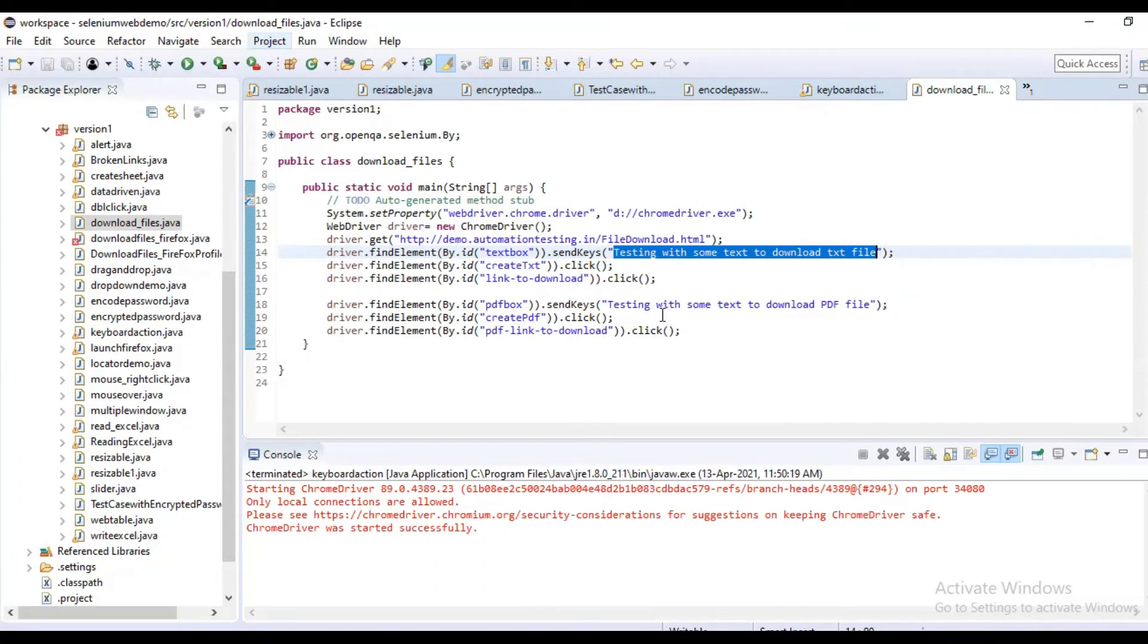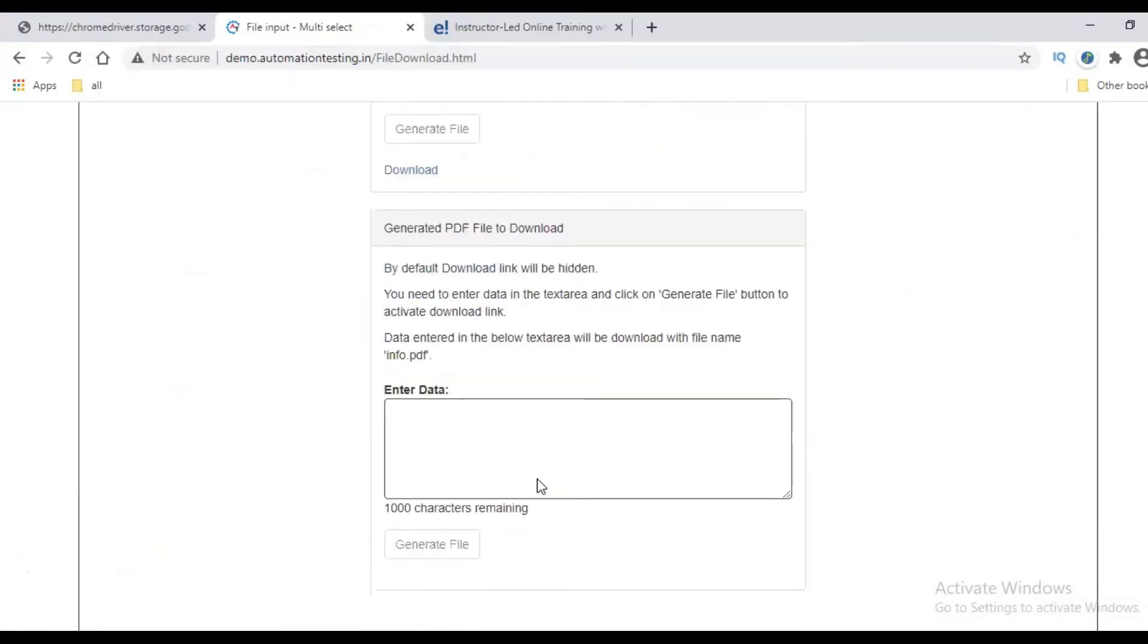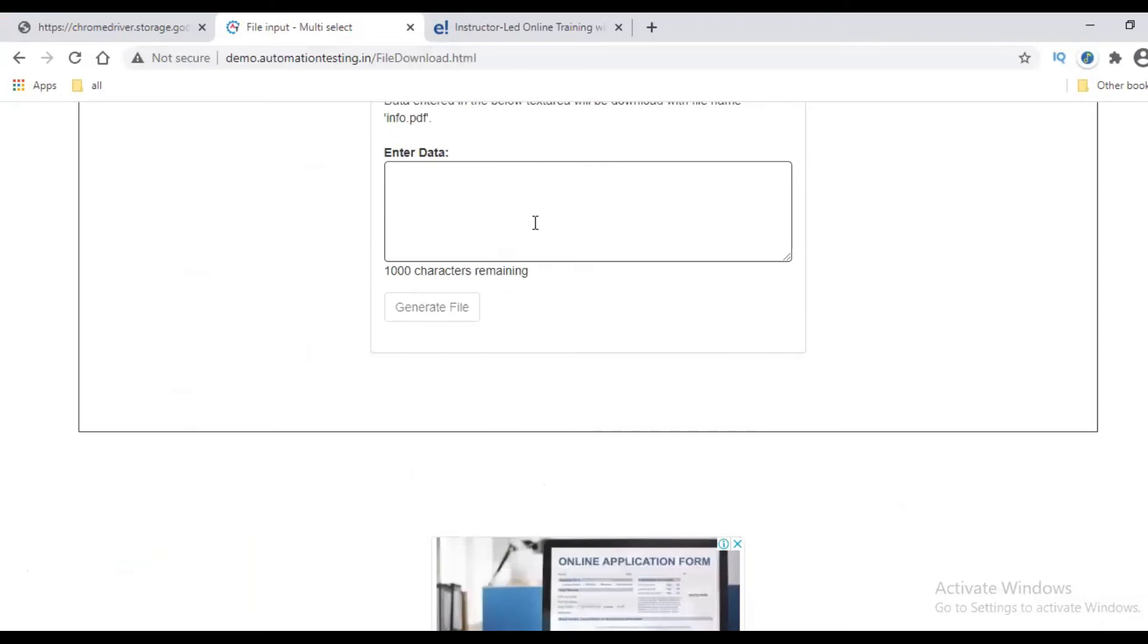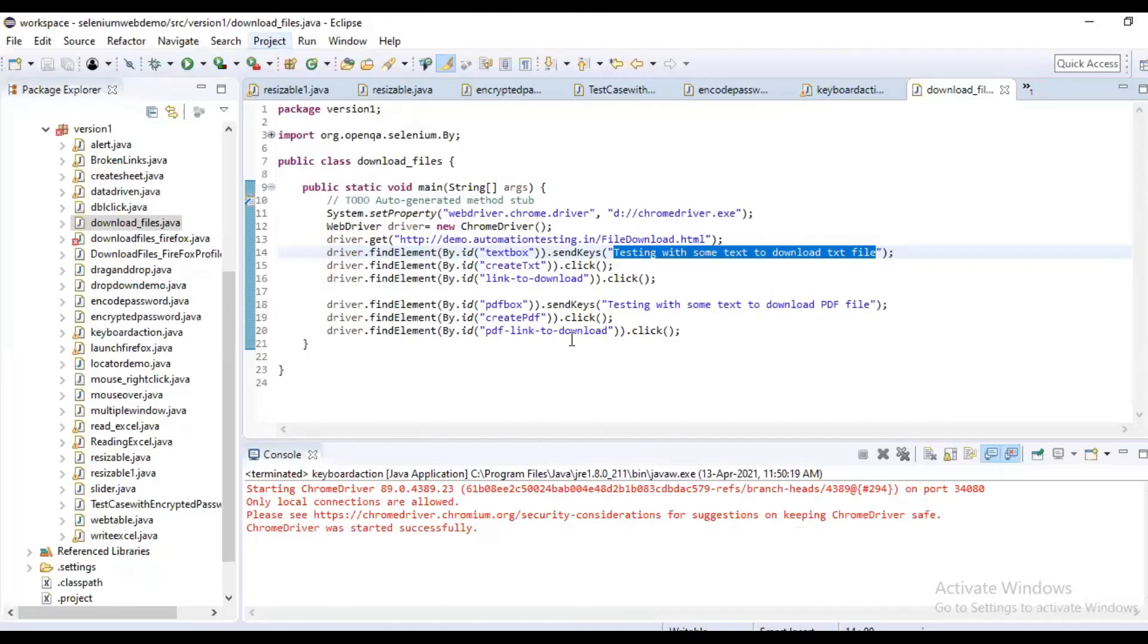So I am identifying the PDF box and we are going to click on Generate File. Once we click on the Generate File, the Download button will be shown. We are going to click that Download button and the PDF document will be downloaded.